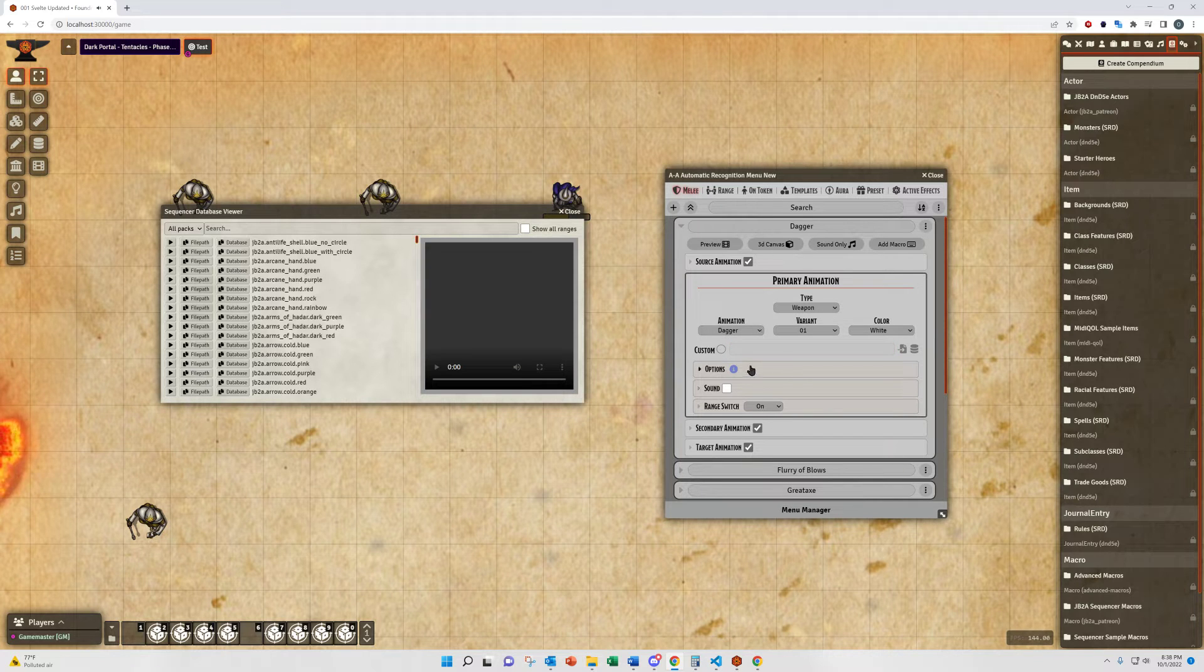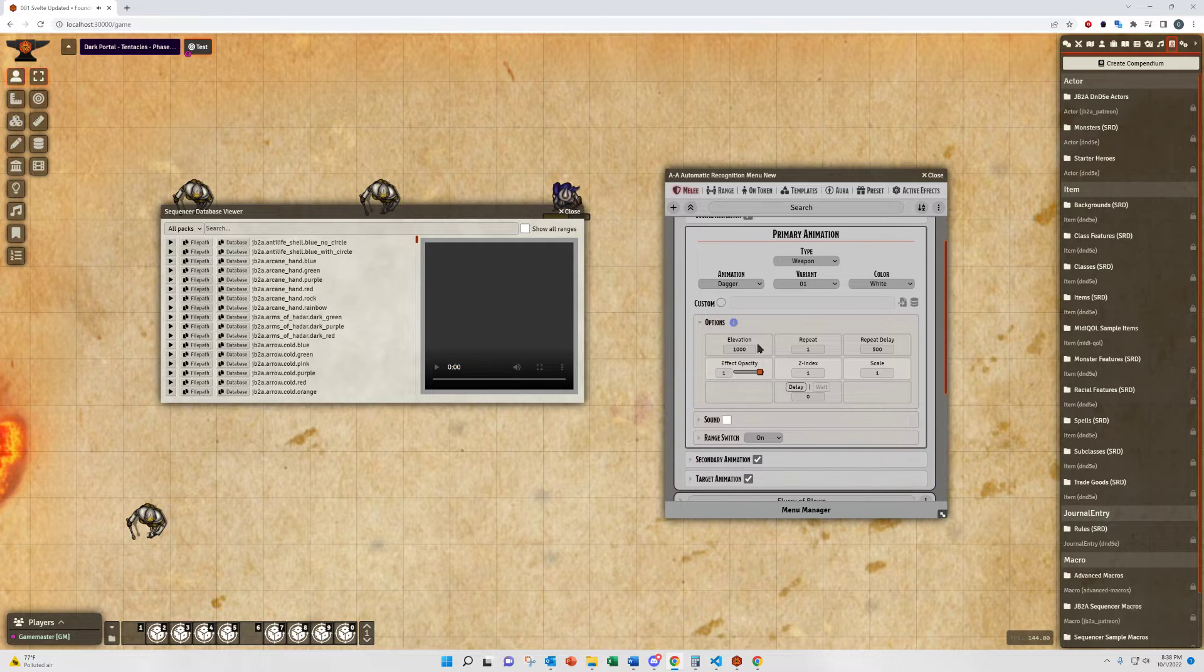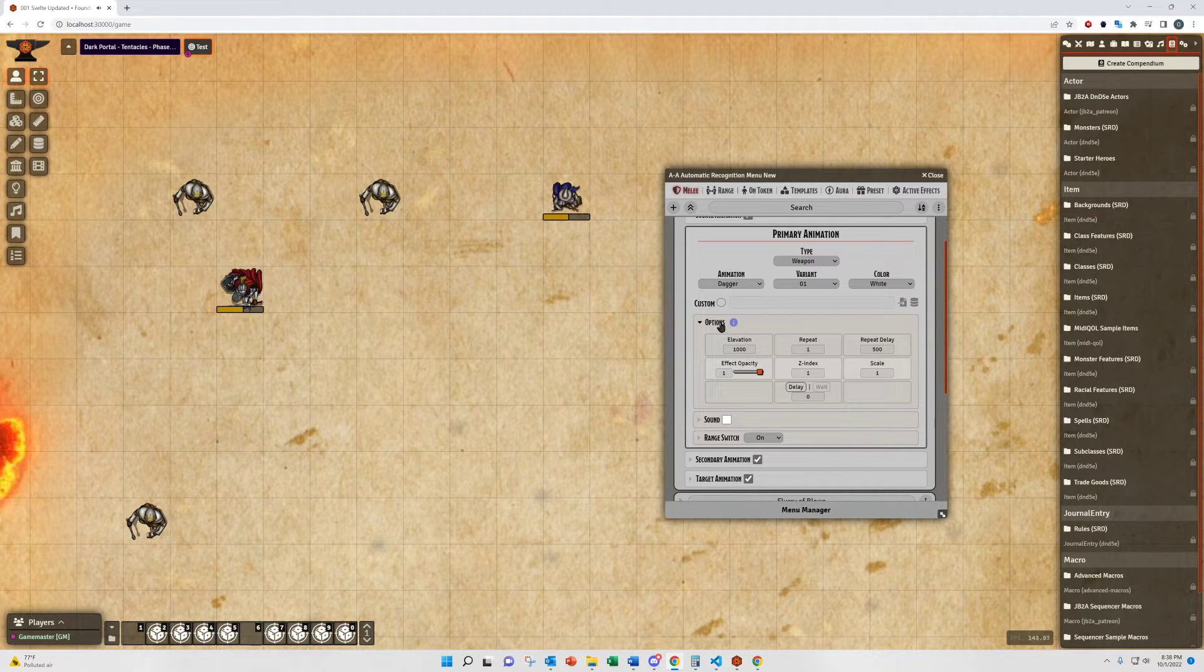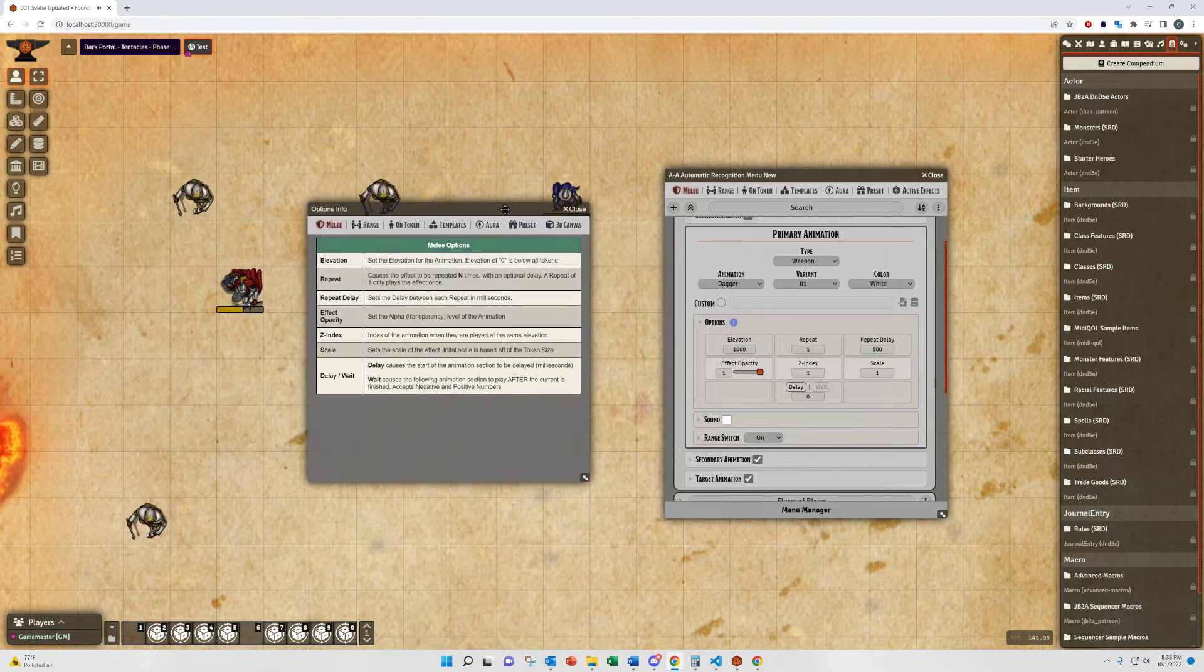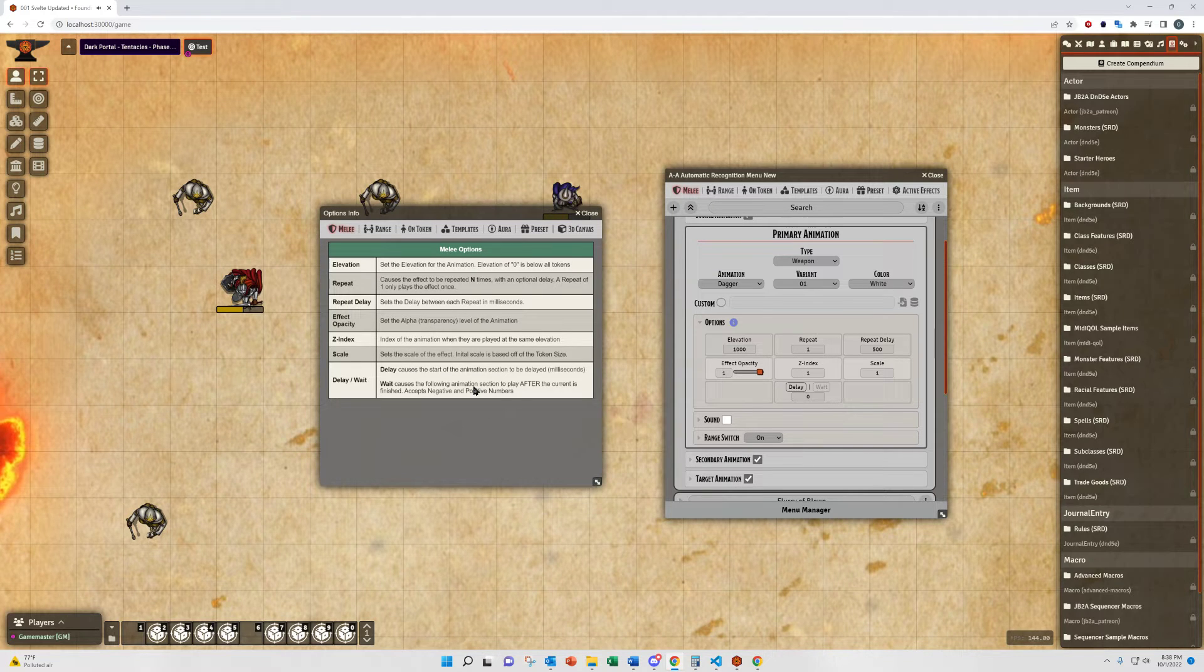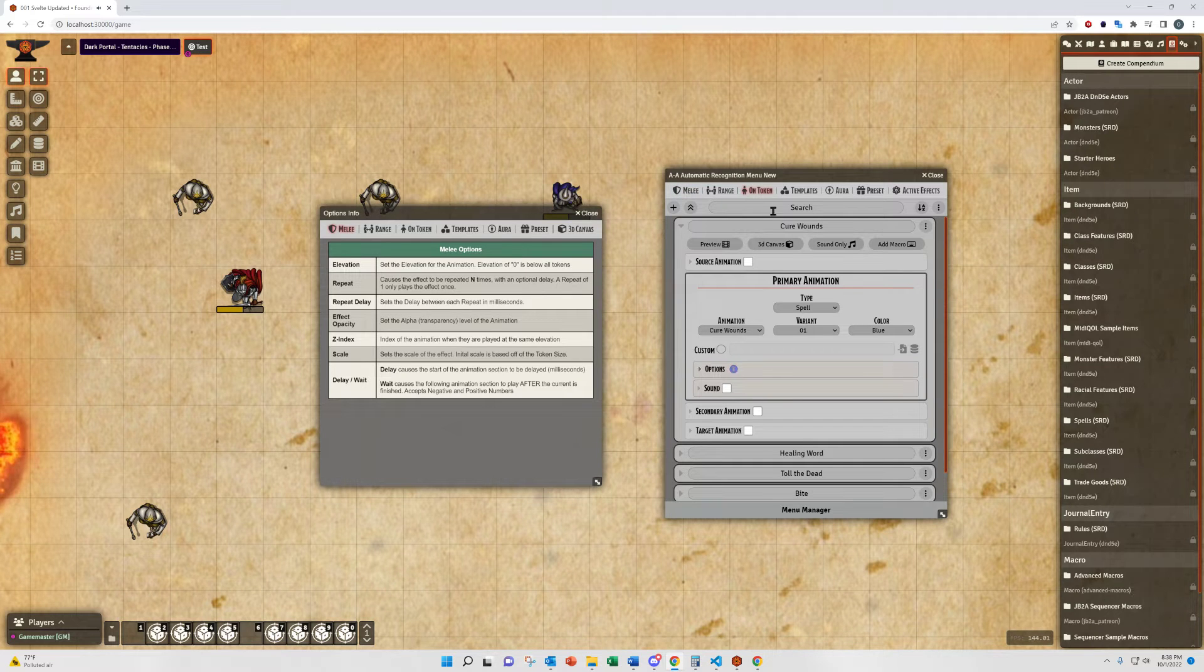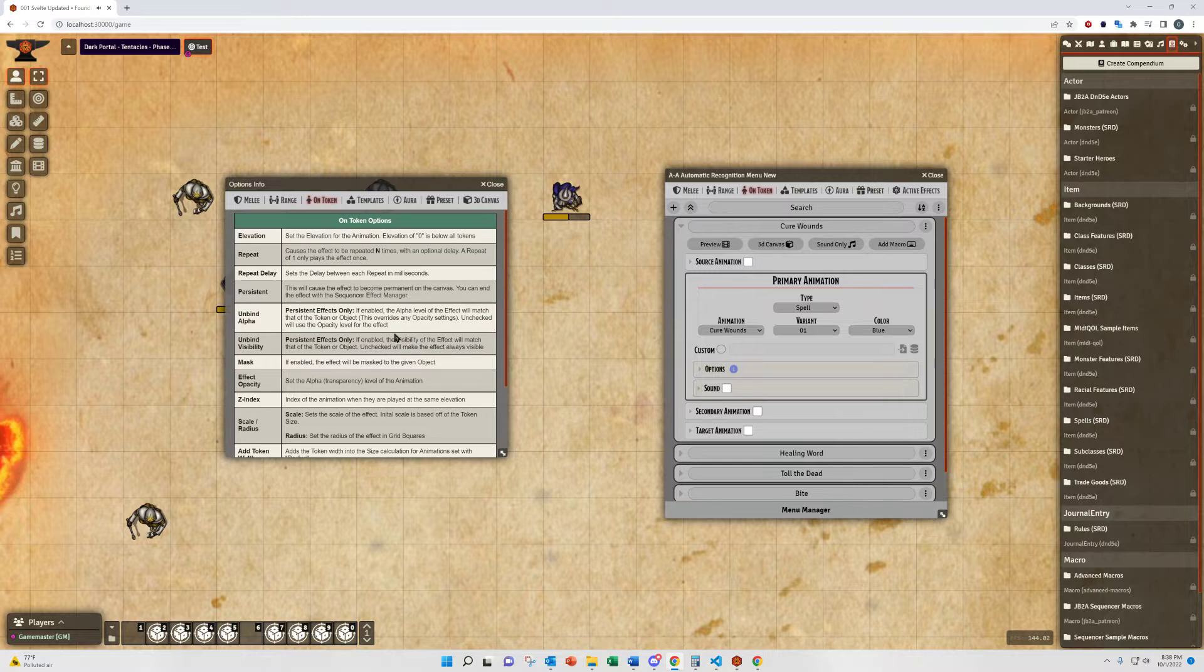Each section is going to have its own options. Options being different for each particular section. You can use the info button here next to the options to open up and get a quick reference of what each of these options does and how it affects the animation. And this is reactive so if you change menus and you want to update it will open it up on the direct menu that you should be on.